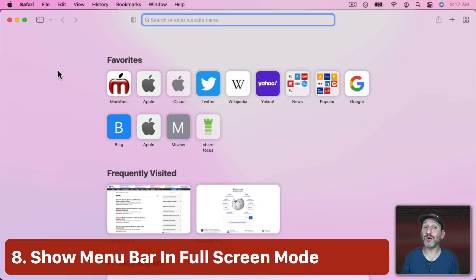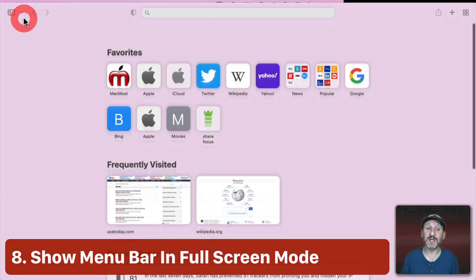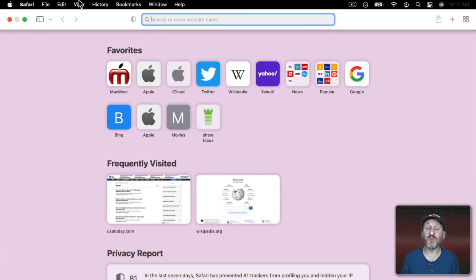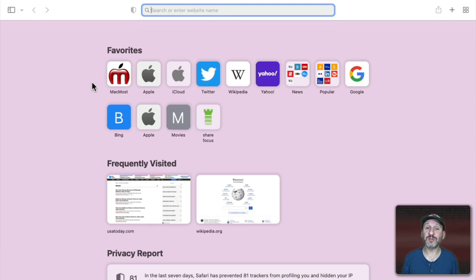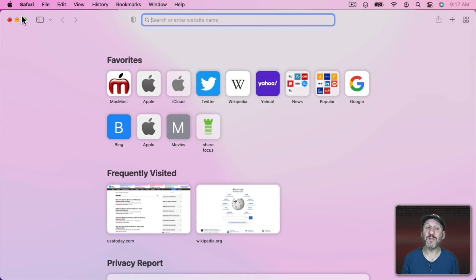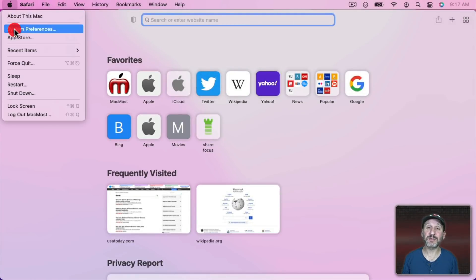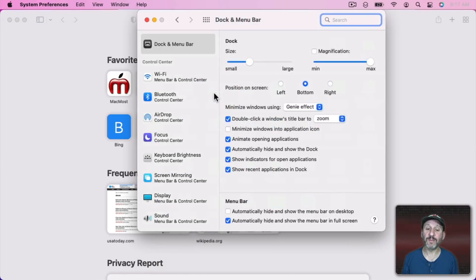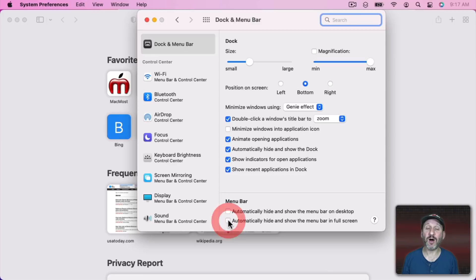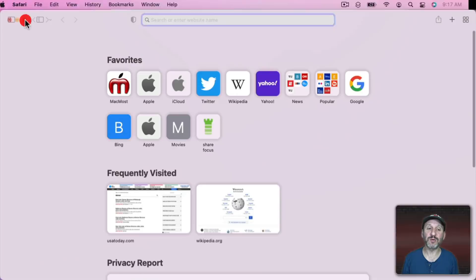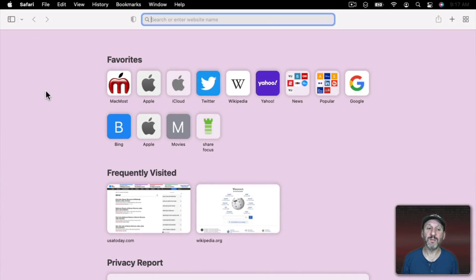Now one of the things I don't like about Full Screen Mode for apps is that the Menu Bar is gone. You have to move your pointer all the way to the top for the Menu Bar to appear. But now you can turn the Menu Bar on for Full Screen apps. In System Preferences, go to Dock in Menu Bar and there's an option here. Turn this off and now when you go into Full Screen Mode, the Menu Bar will remain there.